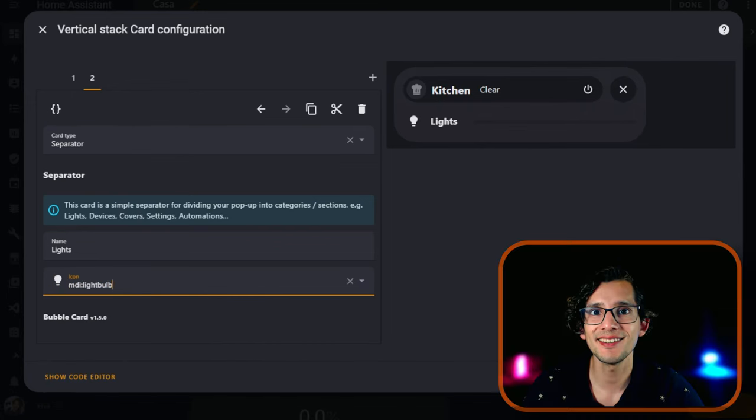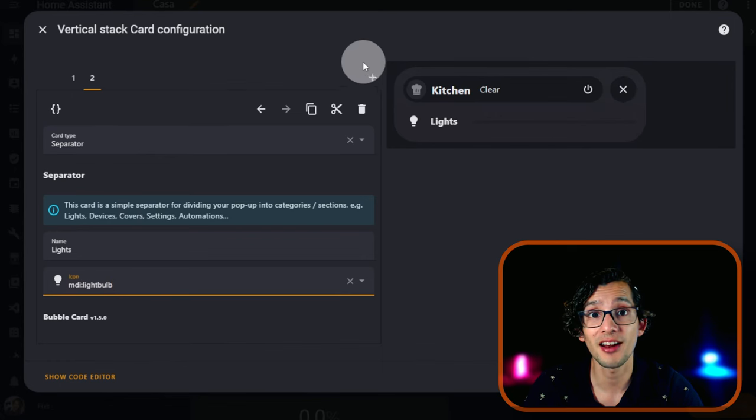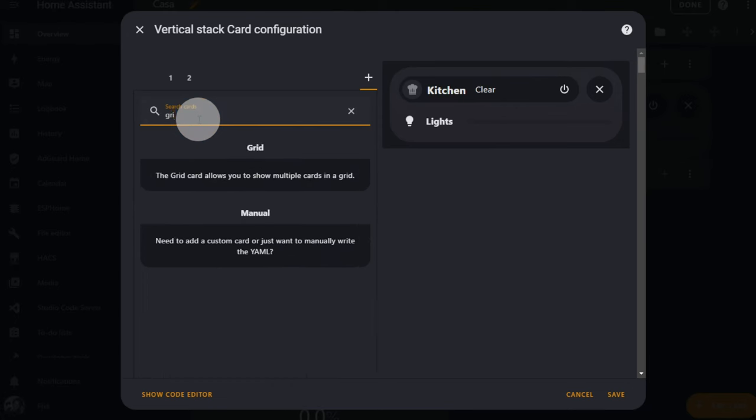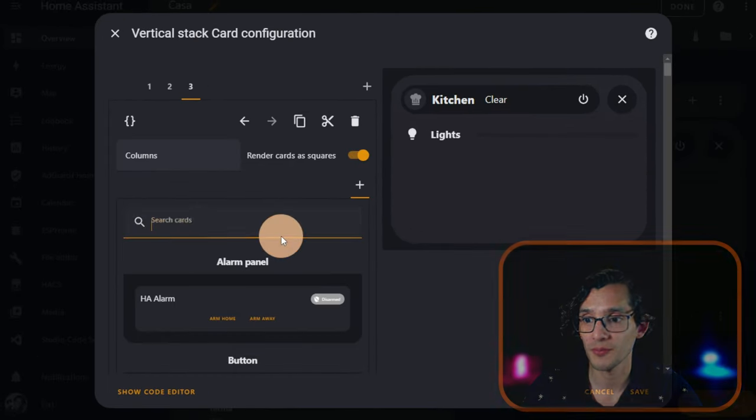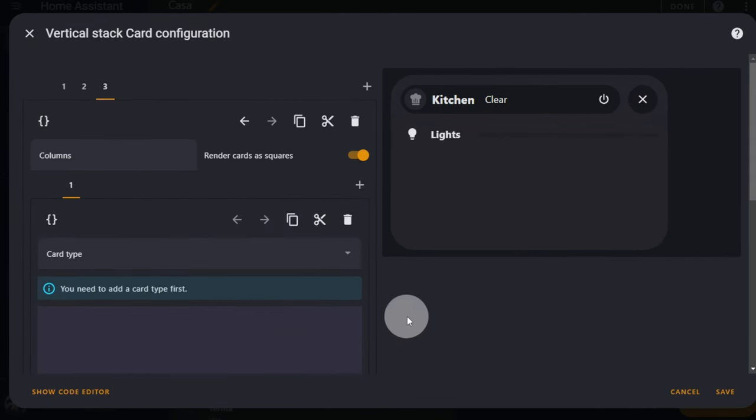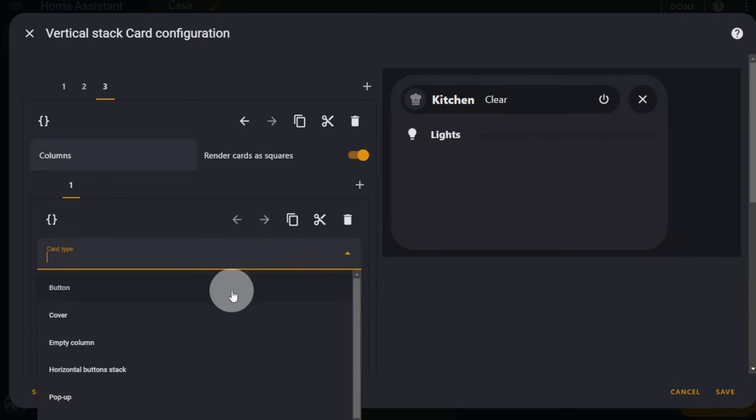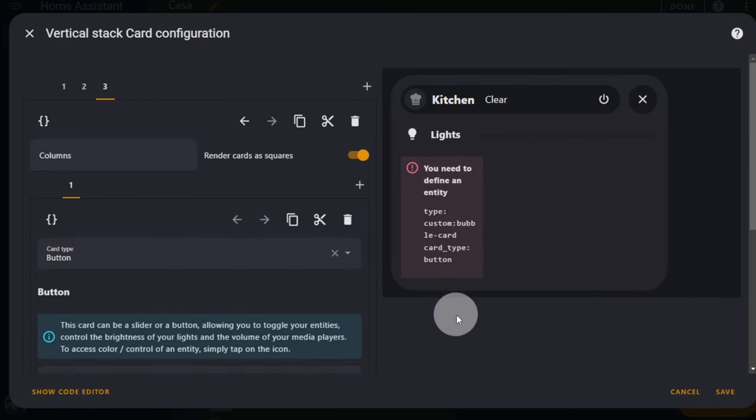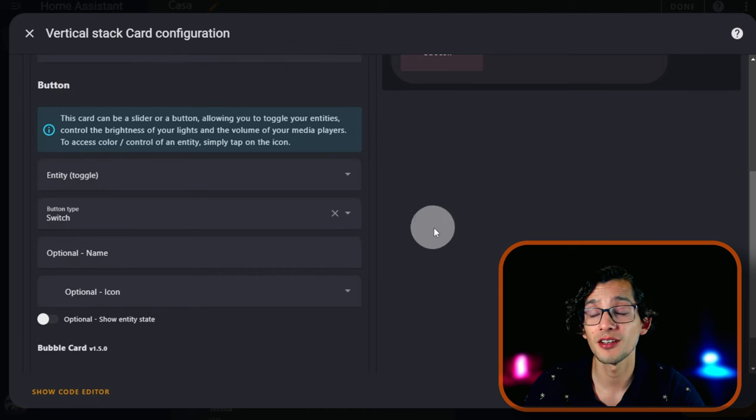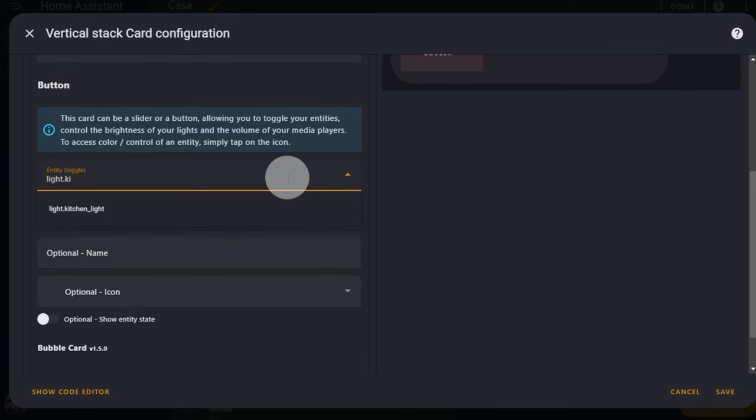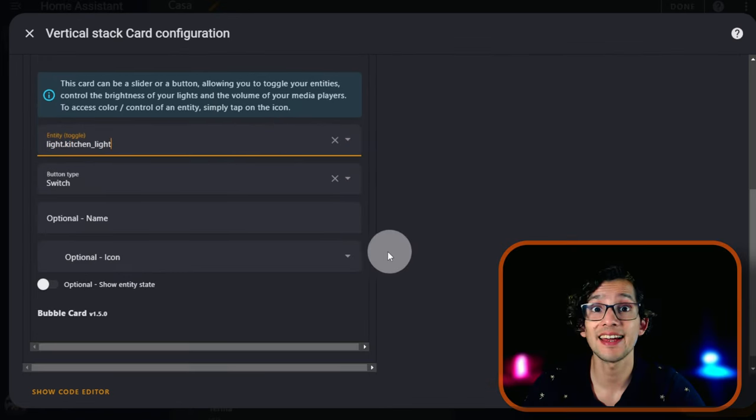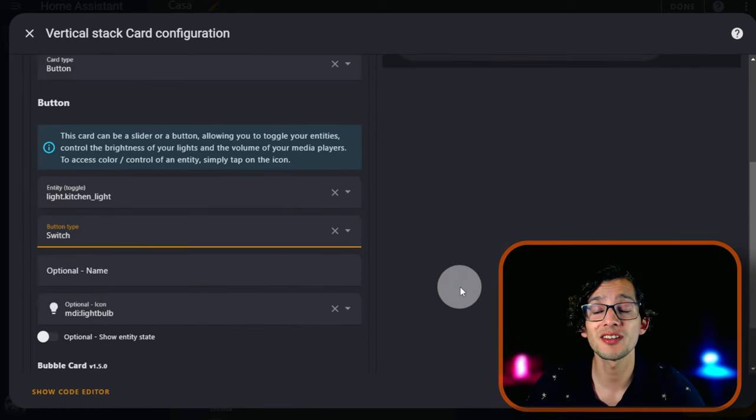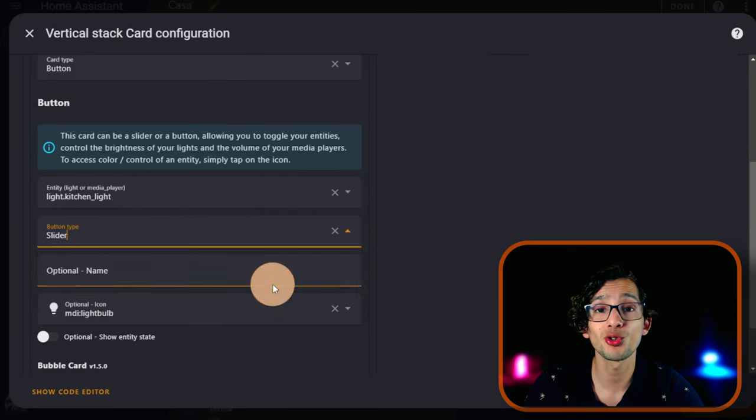Choose an icon and that's it. Now to create a more versatile interface, just add a Grid. And here I'm going to add a Bubble Button. And Card Type, select Button. You can use this card to control lights, switches, and media players. For this, just select an entity, select an icon, and you can change the button type from Switch to Slider.